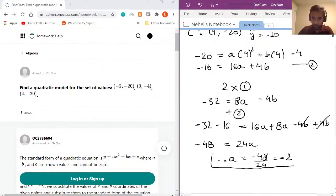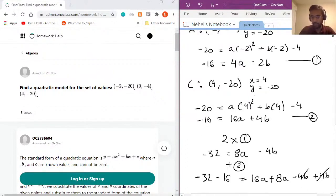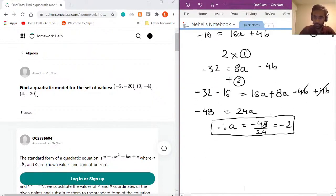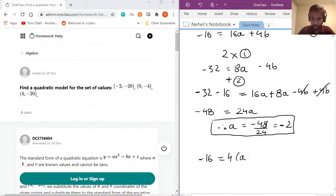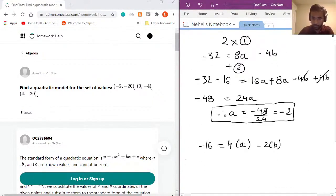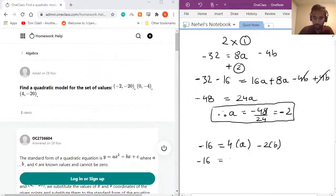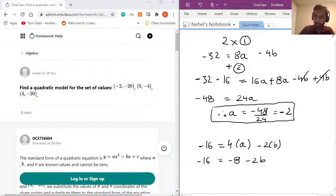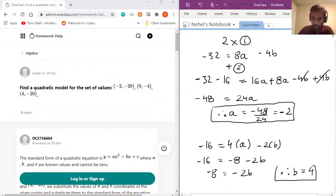Now we have a = −2 and c = −4, and just need b. Plugging a = −2 into equation one: −16 = 4(−2) − 2b, which gives −16 = −8 − 2b. Moving −8 to the other side: −8 = −2b, therefore b = 4.